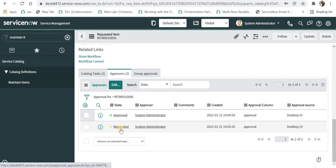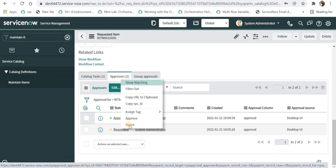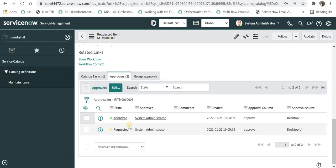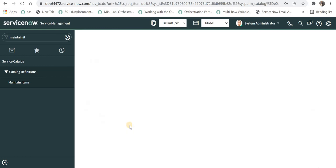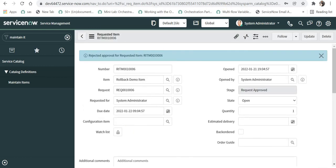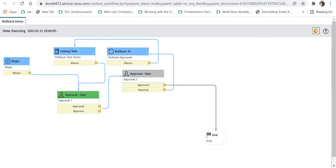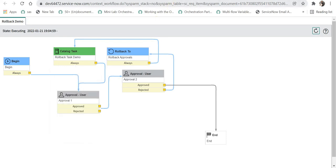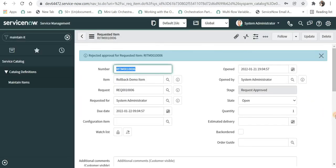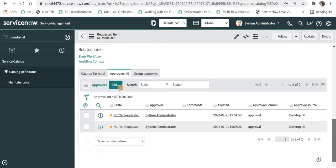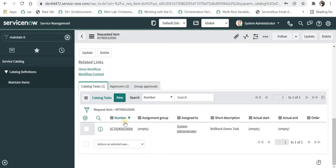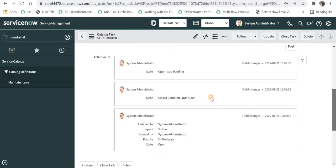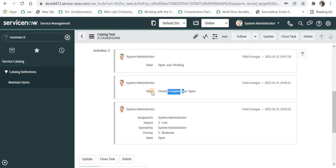And it has changed to requested now. And now I will again reject this. And the catalog task should again open. And you can see the workflow is here. And I will go again here.